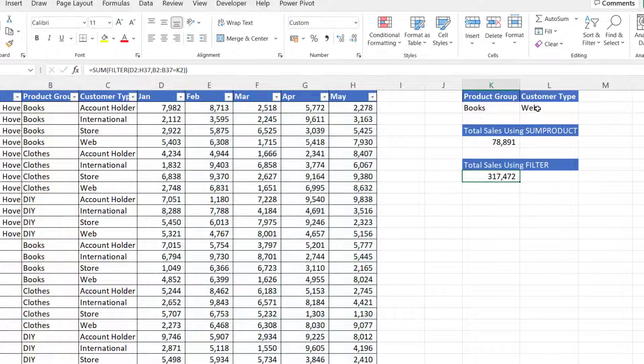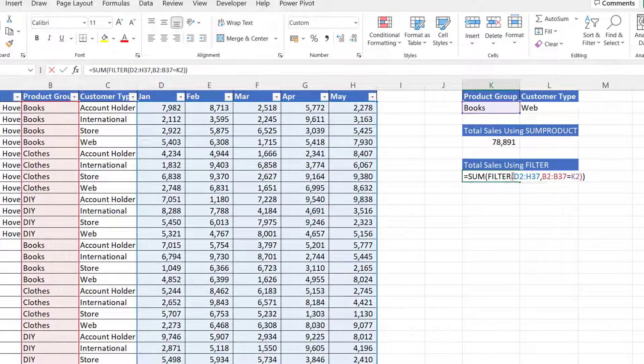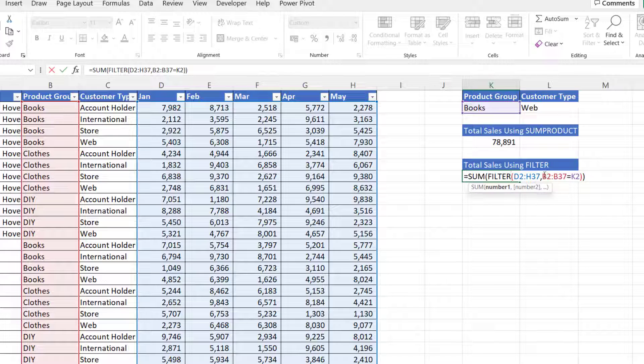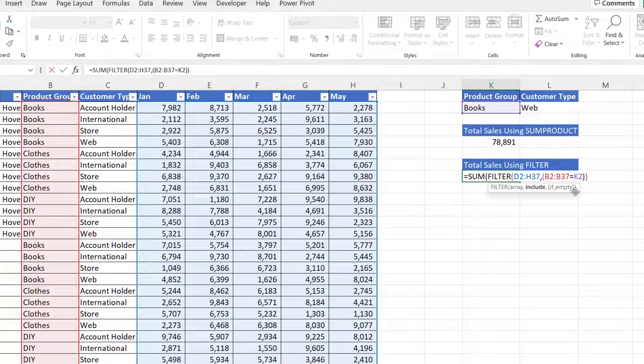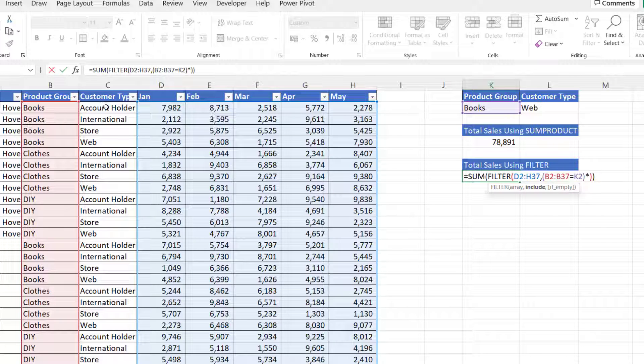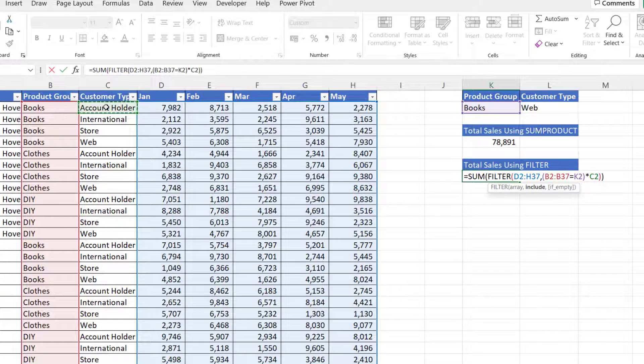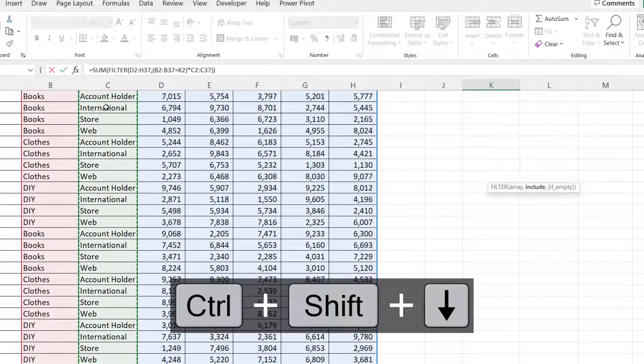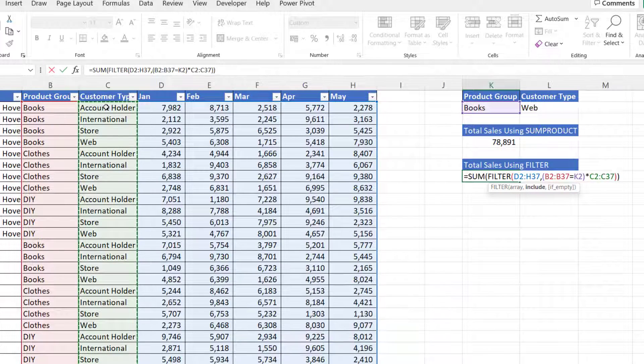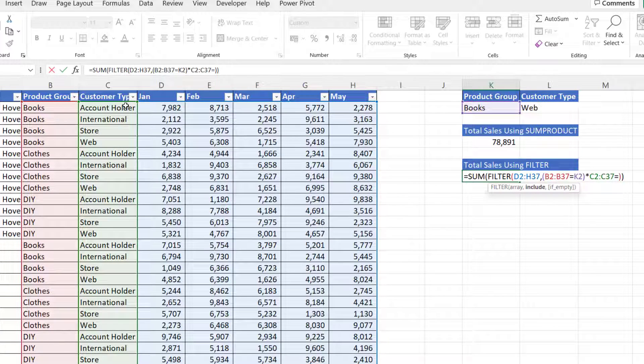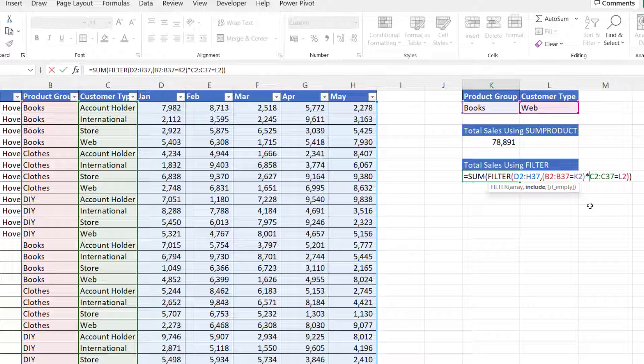Now if I want to add the second criteria, I need to put the first criteria in brackets and then say multiply by the second criteria. So that'd be in column C. Do the values equal the value I'm storing in L2? That needs to go in brackets as well.